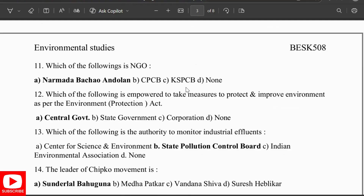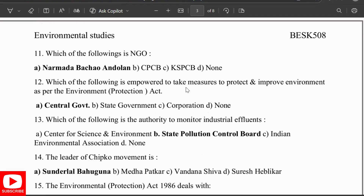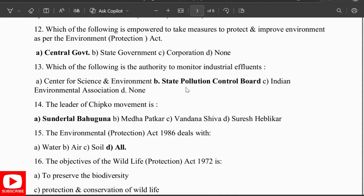An NGO involved in environmental protection is the Narmada Bachao Andolan. The central government is empowered to take measures to protect and improve the environment as per the Environment Protection Act. The authority to monitor industrial effluents is the State Pollution Control Board.